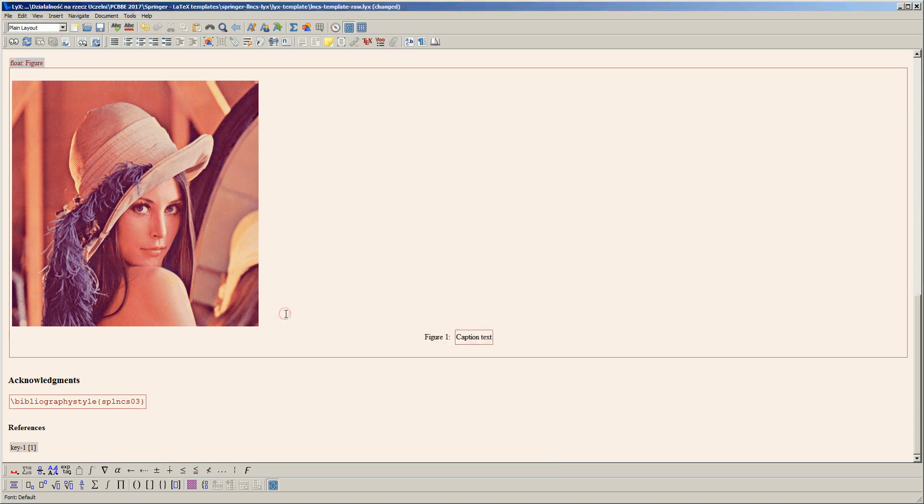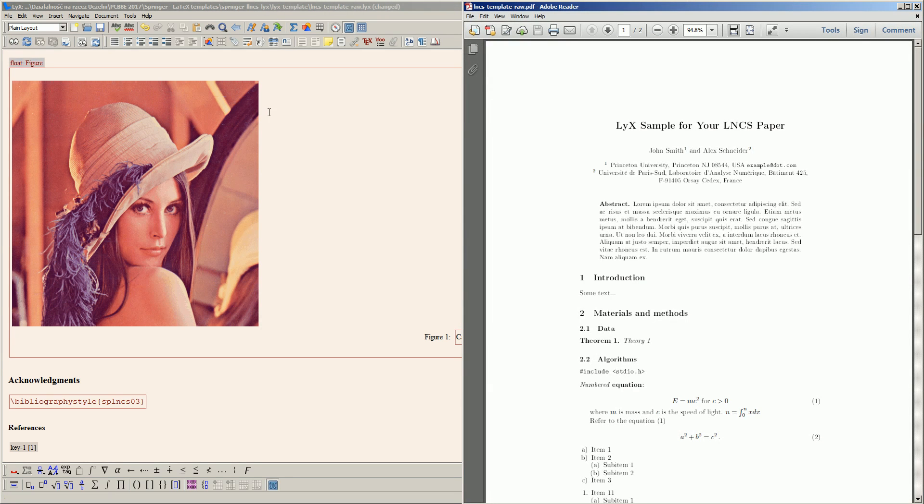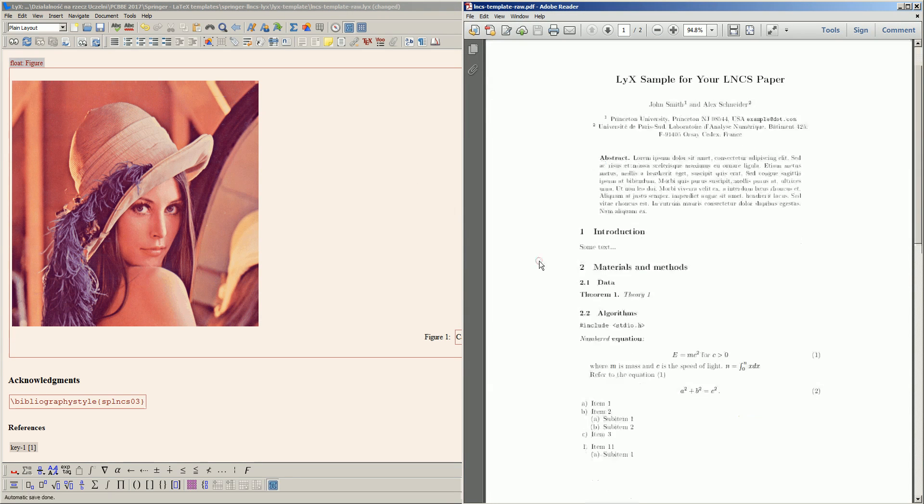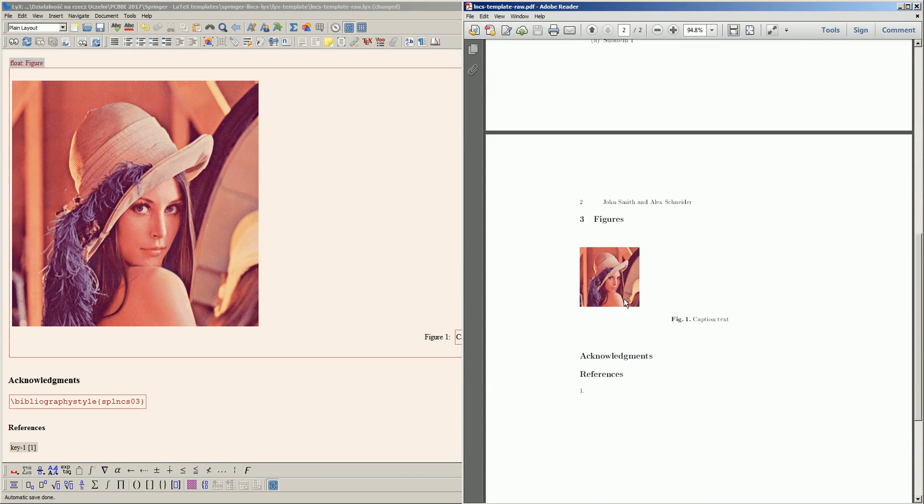Although nothing has changed in the Blix editor window, if we preview the PDF file, the image actually has a height of 3 centimeters.